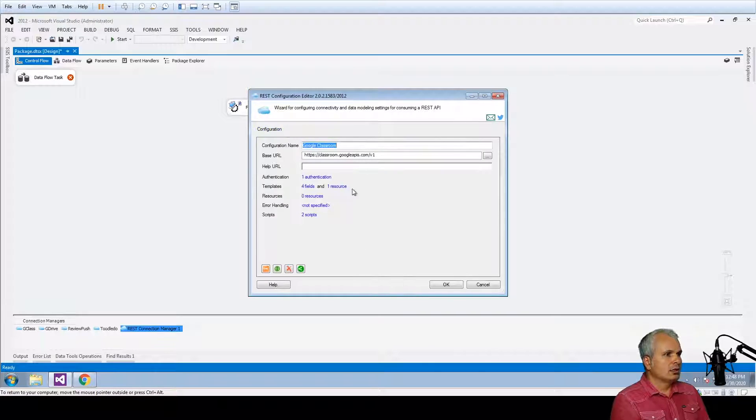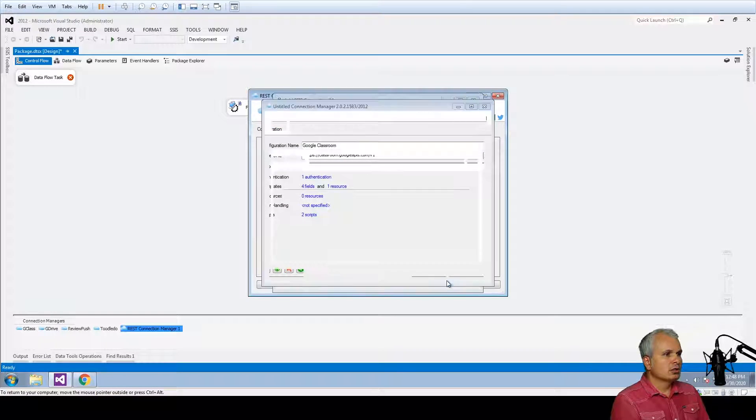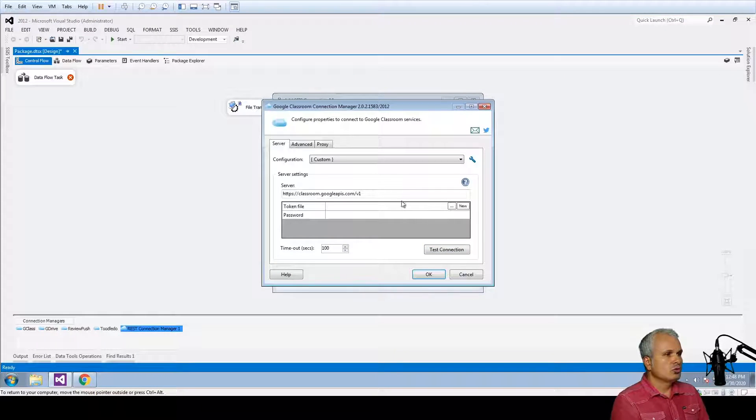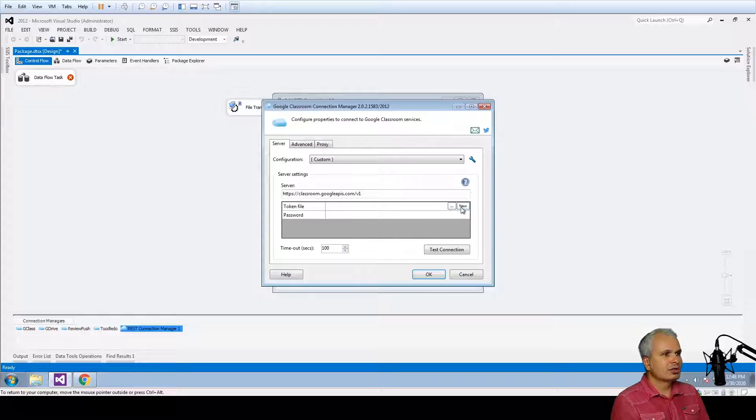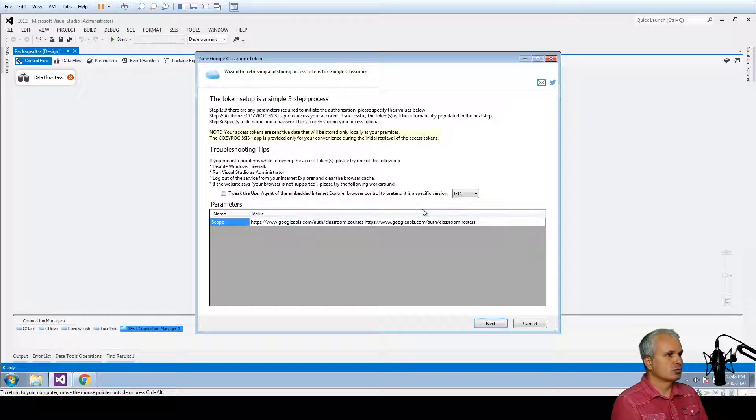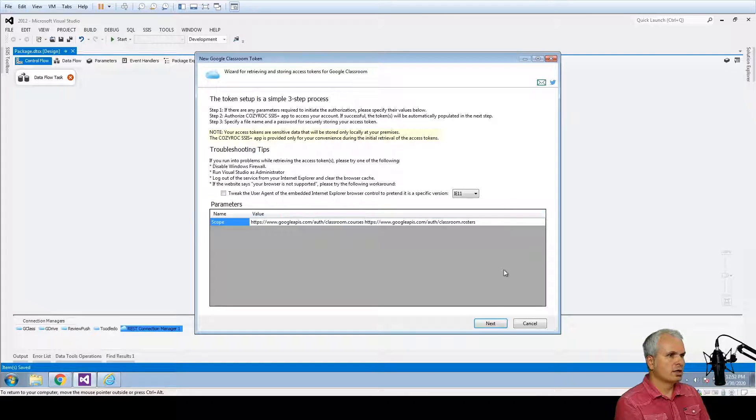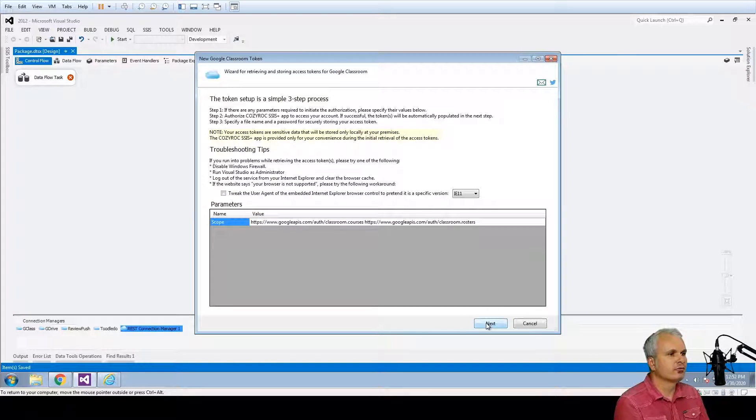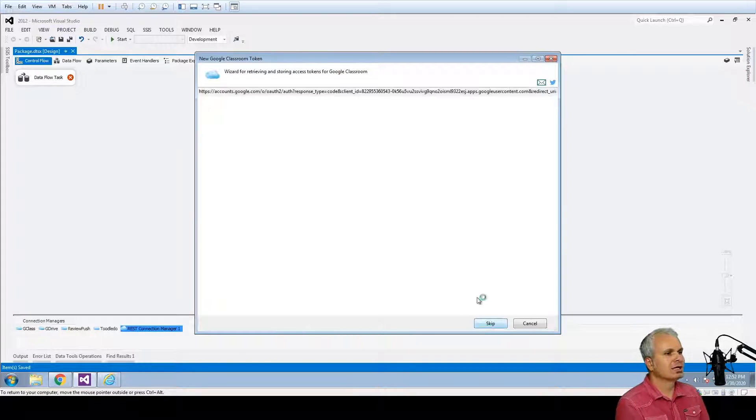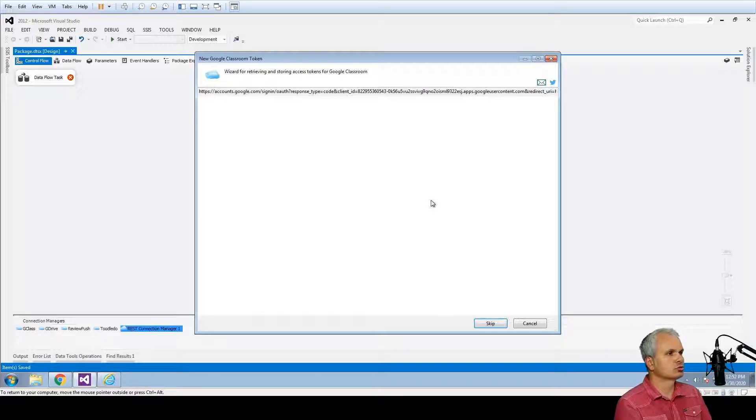And let's now give it a try of the new authentication. Let's generate a token for the Google Classroom. And we are now going to press the next button for the authentication process to start.